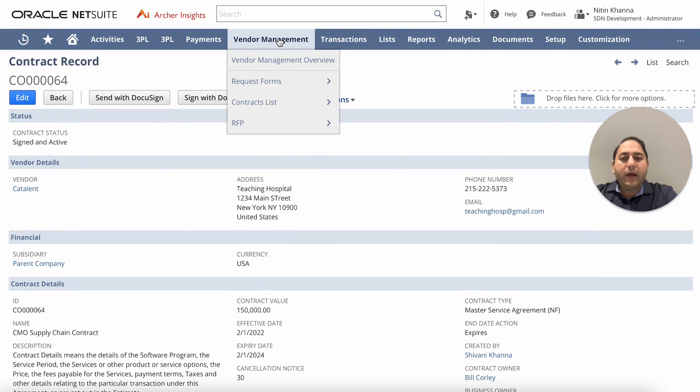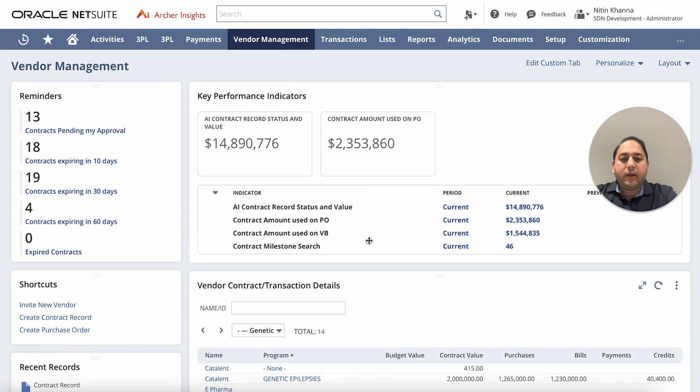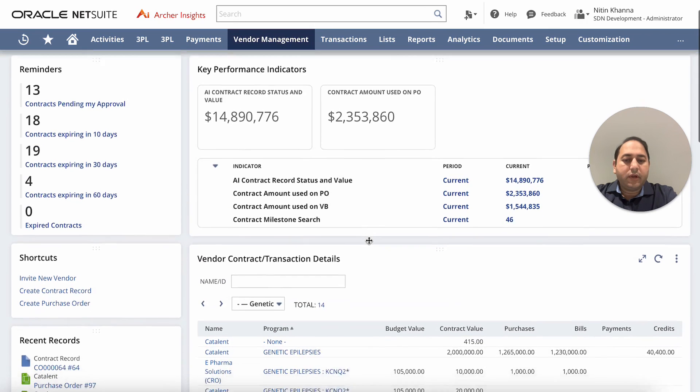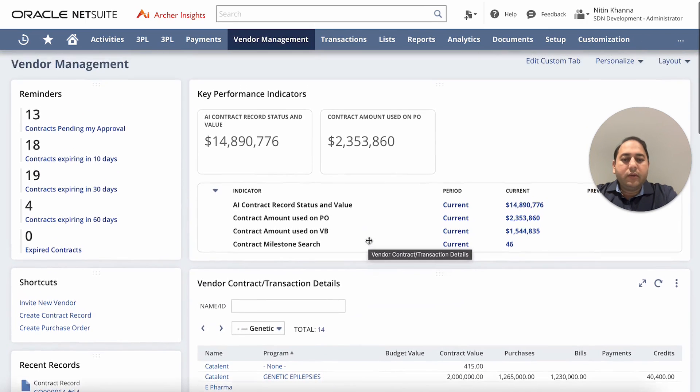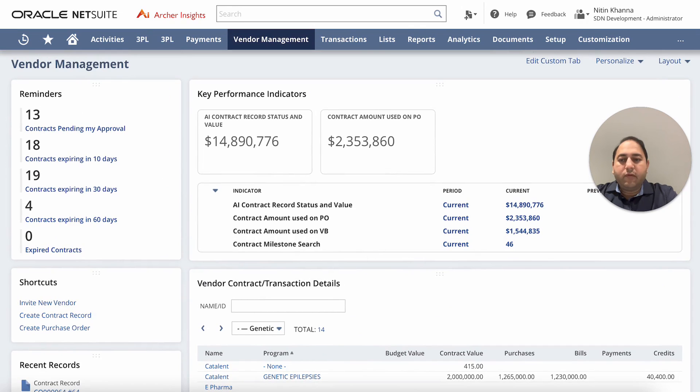I'm going to go back to my dashboard here and I am going to conclude this session. Thank you very much for joining the contract lifecycle management in NetSuite.